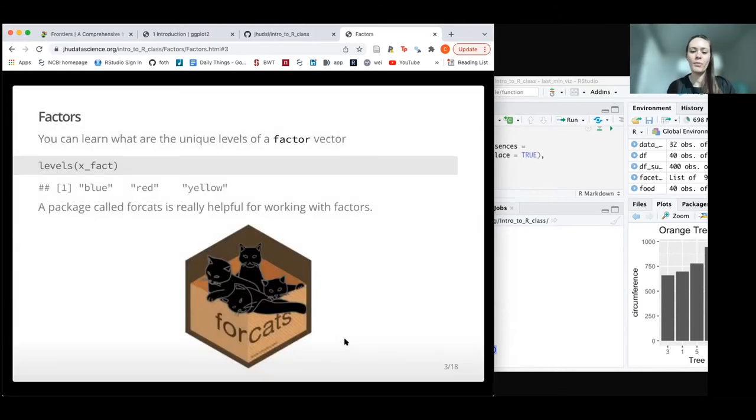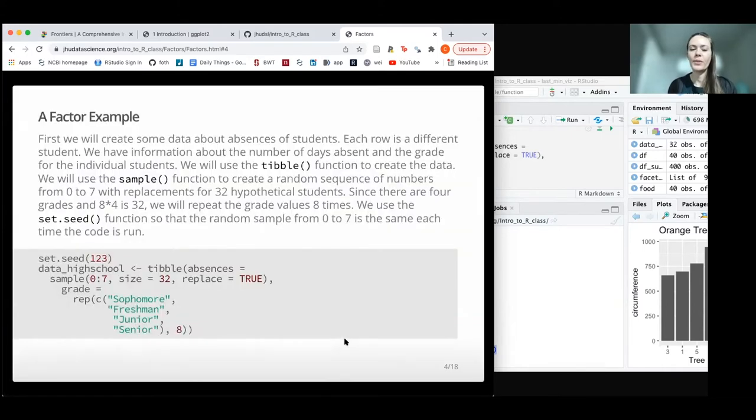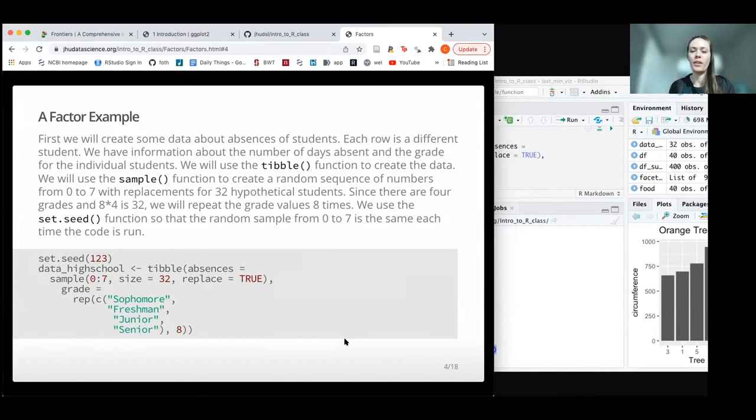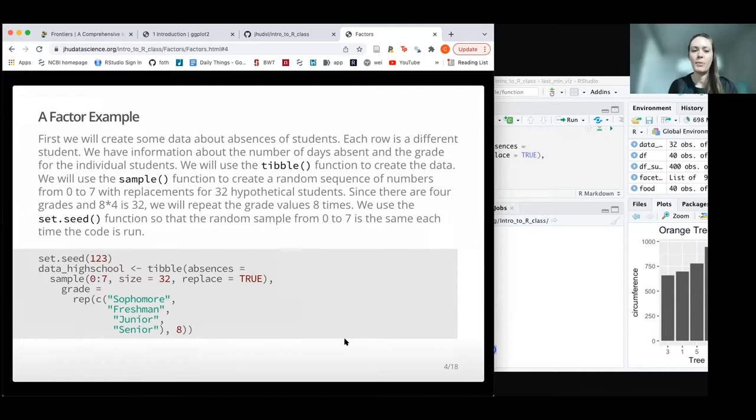There's a really important package called forcats, which is all about dealing with levels and working with factors. We're going to create some data to work with to start, and it's going to be about high school student absences. We're going to create a table where each row is a student, stating what grade they were in and how many days they were absent.